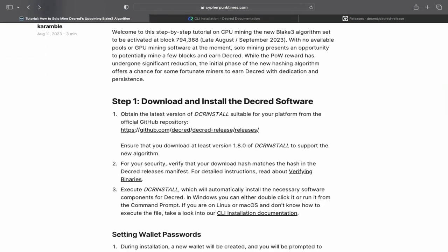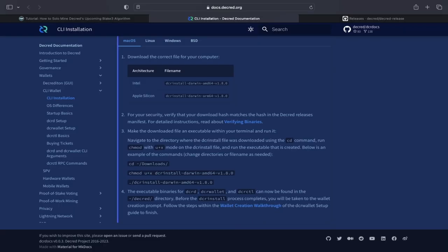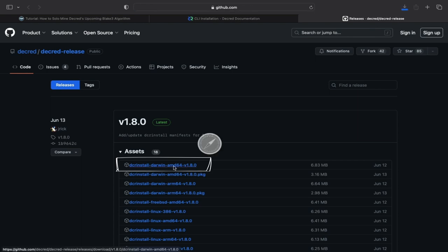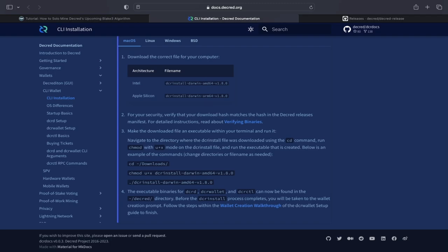To complete this setup, I'll be following Cramble's tutorial and using the Decred docs to fill in the gaps. I'm using a Mac AMD computer for this demonstration, so I'll download the installer suggested in the docs, which are also linked in the tutorial.